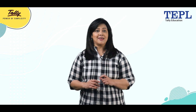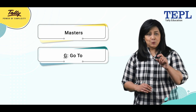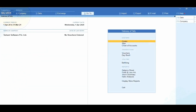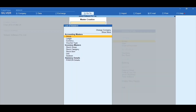In Tally, we can create unlimited masters under Accounting Masters. The Accounting Masters are created from the options: Masters, Alt+G (Go To), Ctrl+G (Switch To). To create the Accounting Masters, go to Gateway of Tally and select the option Create. Under Accounting Masters, the list of active masters will be displayed, such as Group, Ledger, Currency, and Voucher Type.